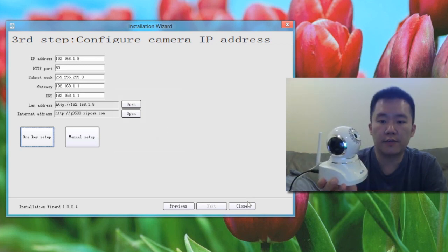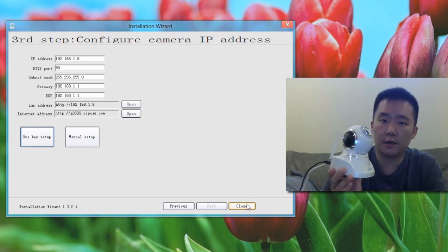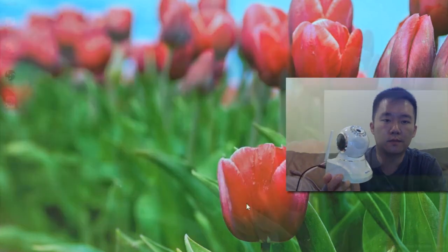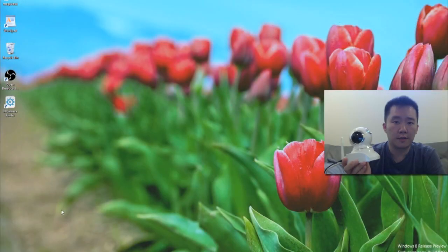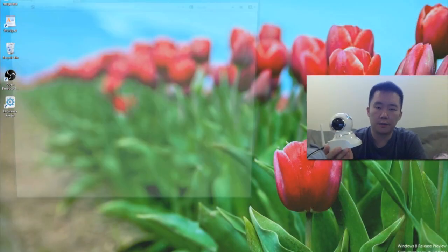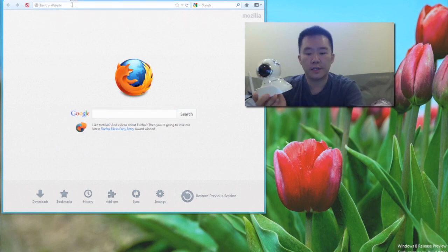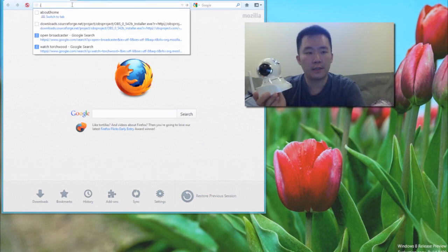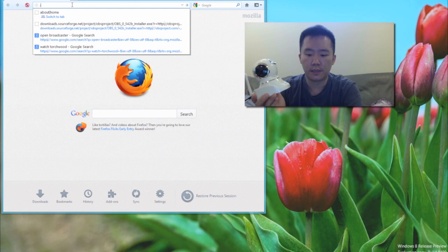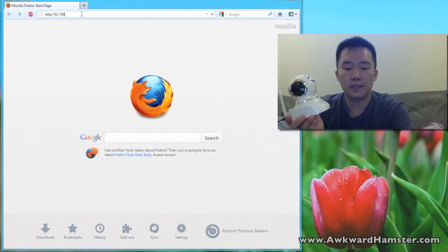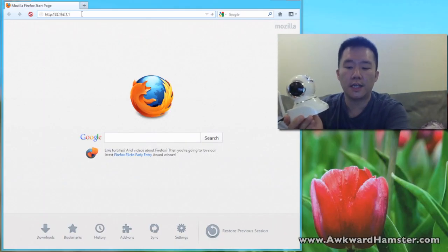So now that everything's done, I'm just going to hit close. So now to connect to the IP camera, I'm just going to launch Firefox and I'm going to put in the address I specified previously, 192.168.1.8.